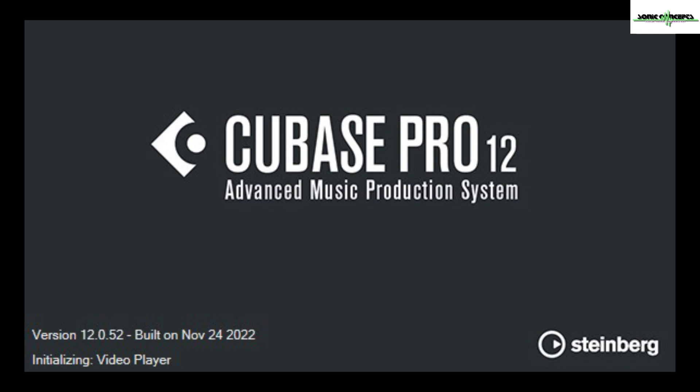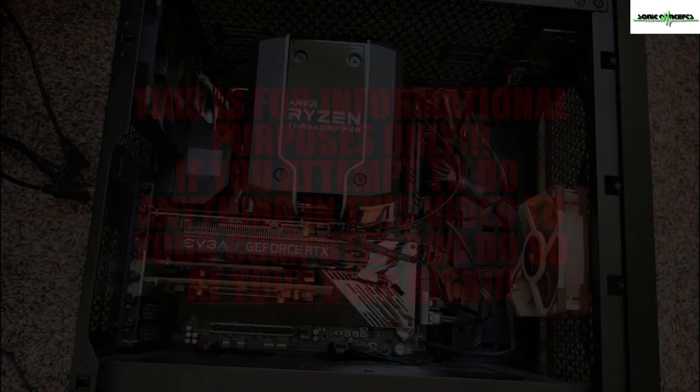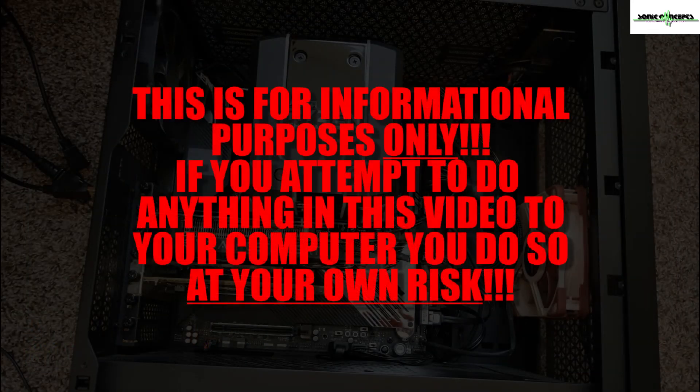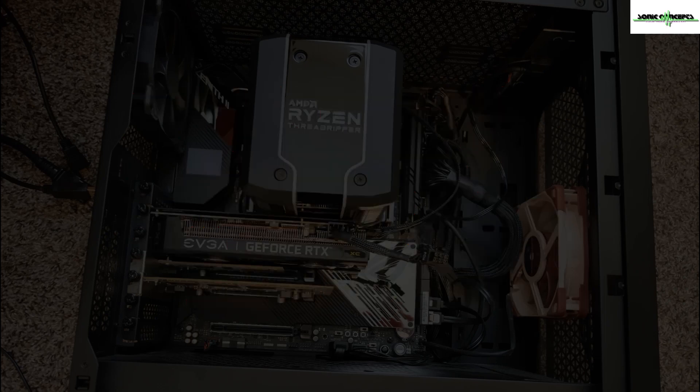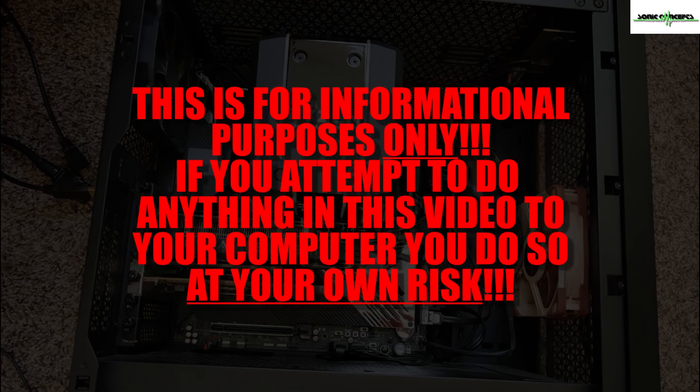Now I cannot recommend anything that I'm about to do for you or your computer setup. This is just me showing you what I did. I am not a computer tech. If you make any of these changes to your computer, please understand you are doing so at your own risk and I cannot be held responsible.